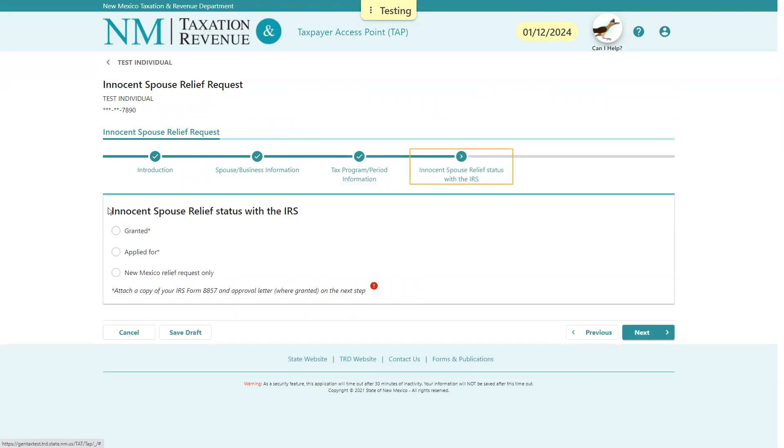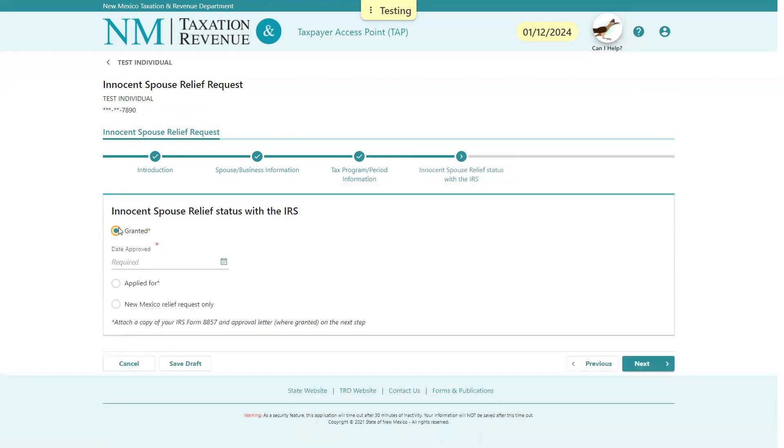Here we're going to let the department know if there is an IRS-approved innocent spouse application. Under our new law, if the taxpayer has IRS approval for innocent spouse, we'll grant innocent spouse for the same tax program and periods in the same manner the IRS did automatically, which is really nice.